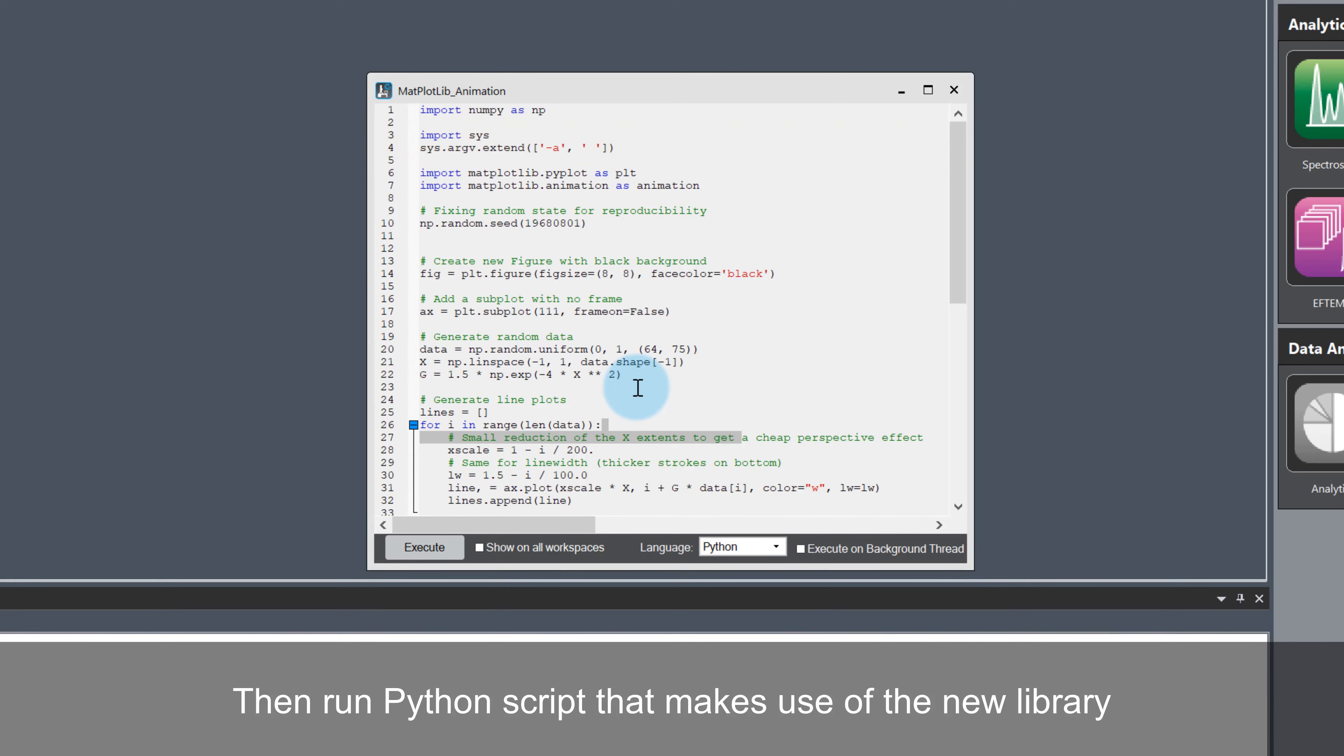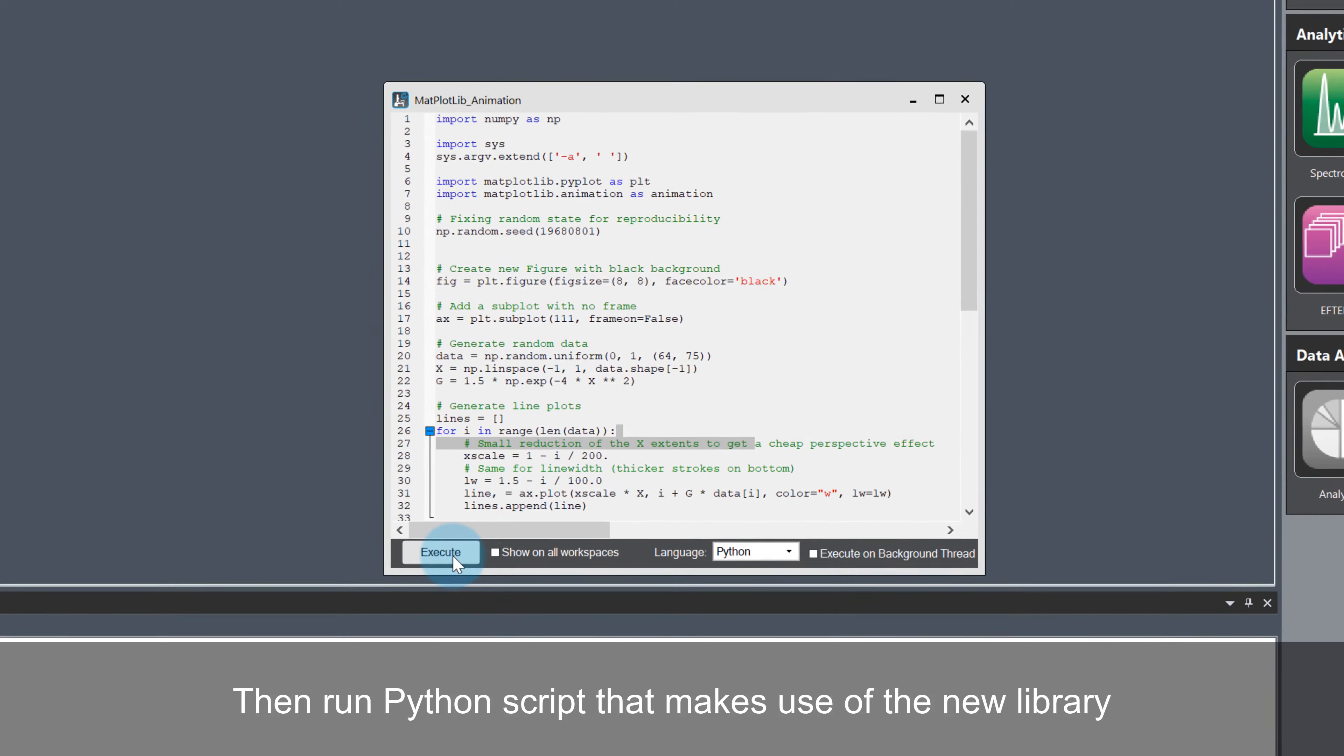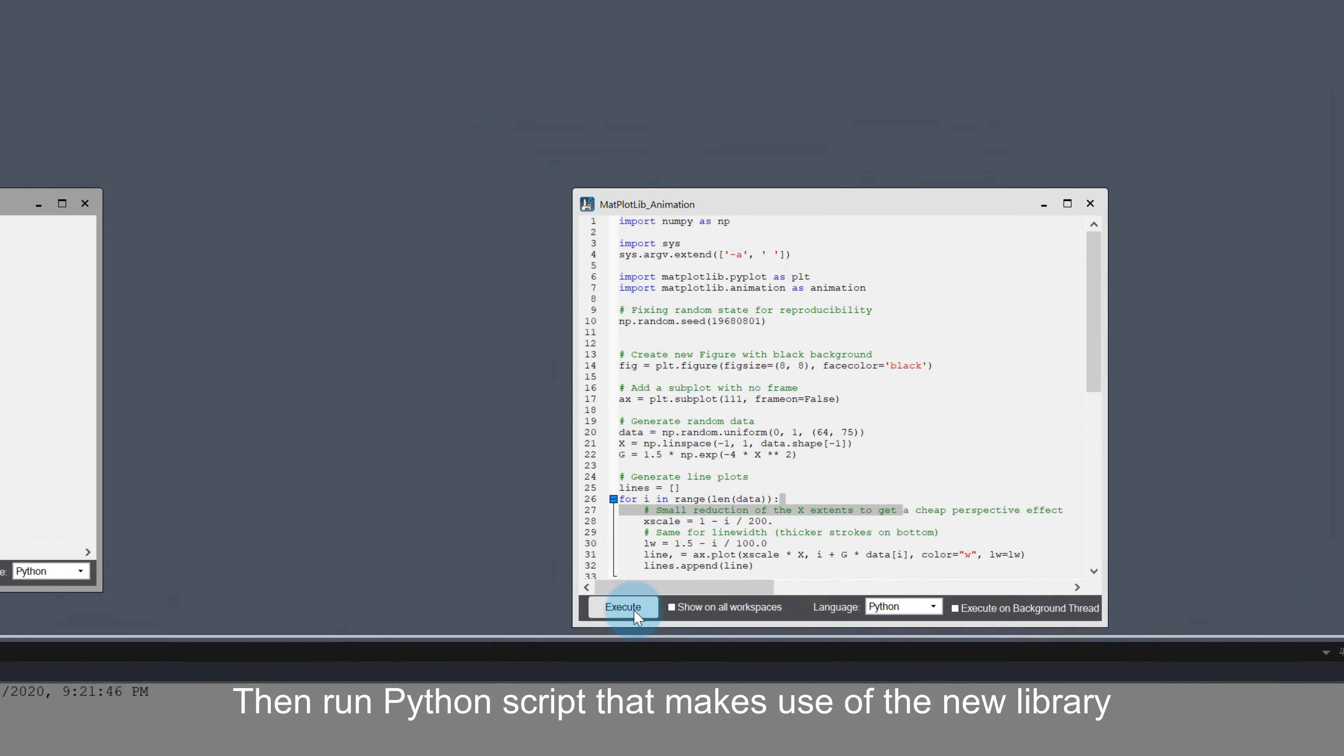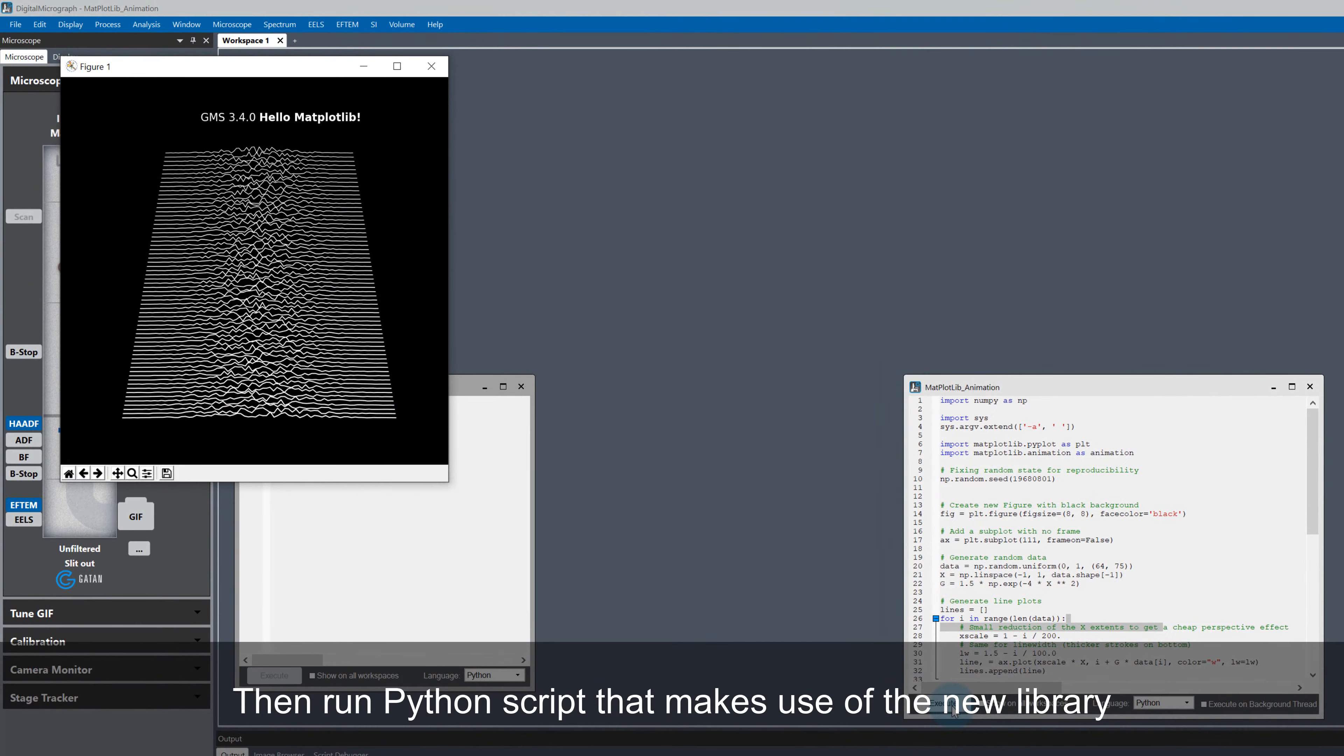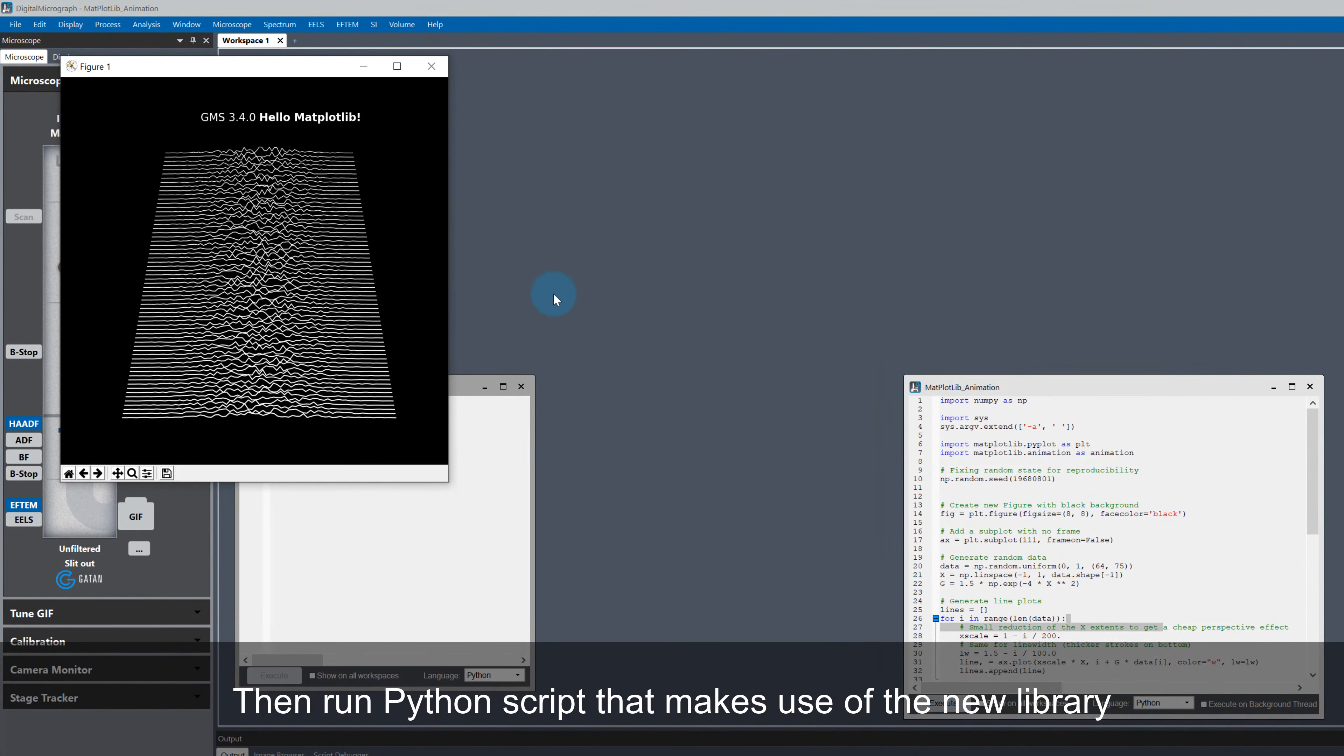Then it's just a case of using the import command to import an external library, which in this case is matplotlib. I'll just go ahead and execute this script.